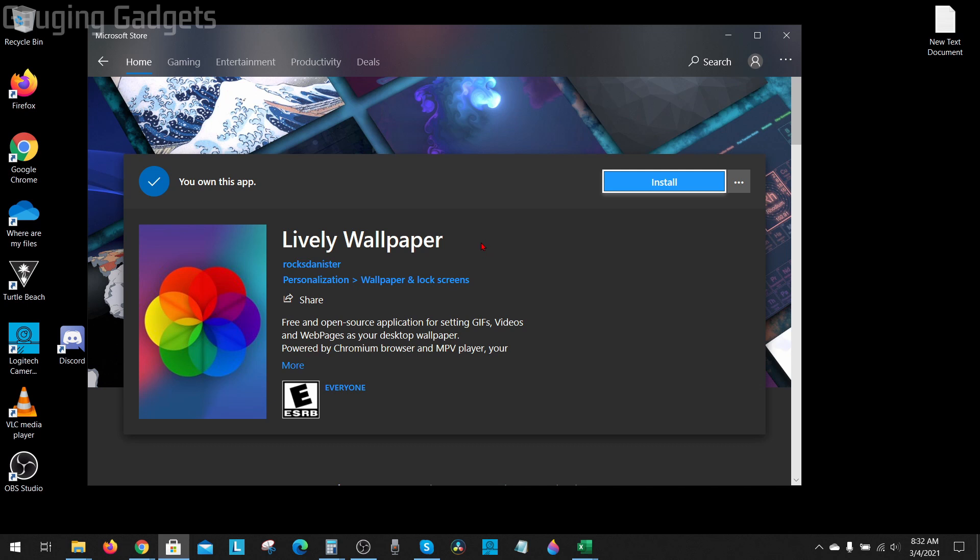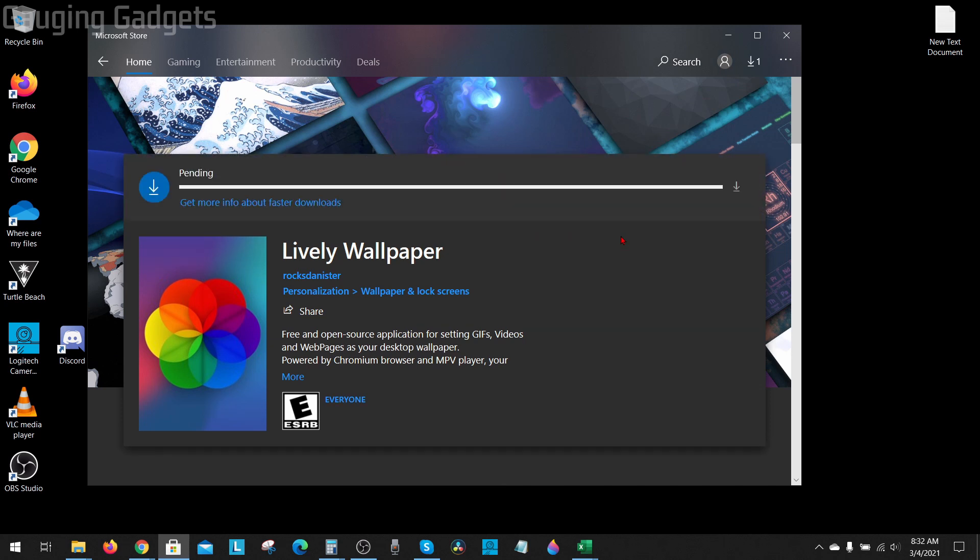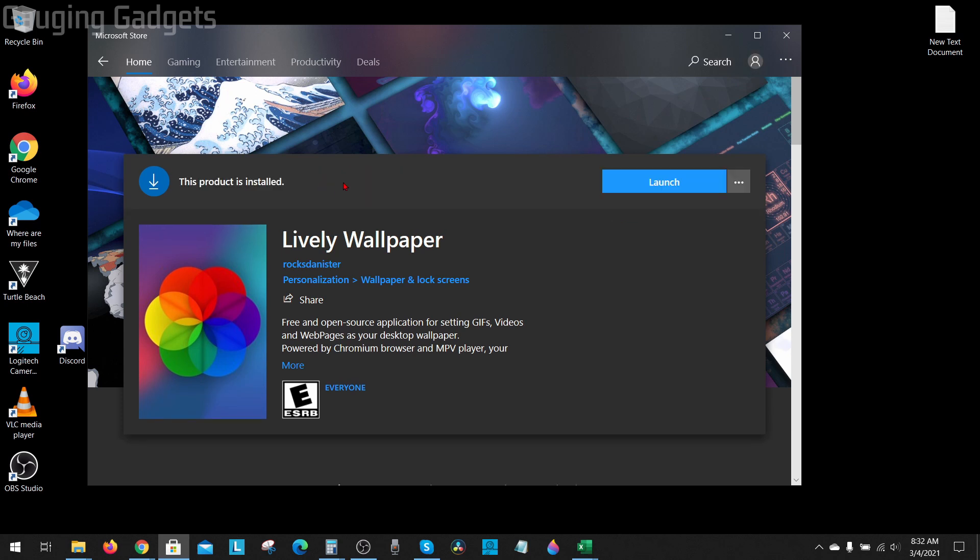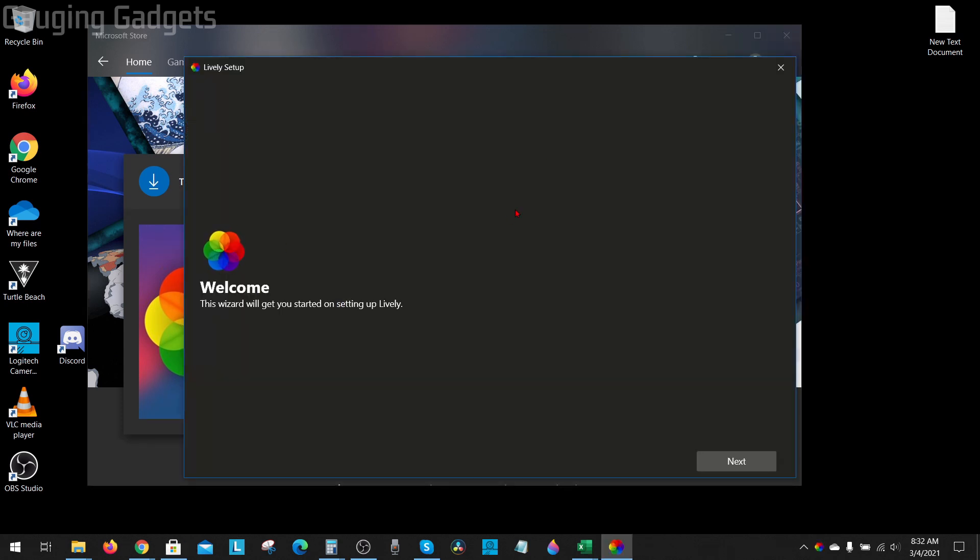So all you need to do now is go up here, select get, and then select install. This will download the software and install it to our Windows 10 computer. Once it's installed, go ahead and select launch, and then it will open up where we need to go through the wizard to get it set up.